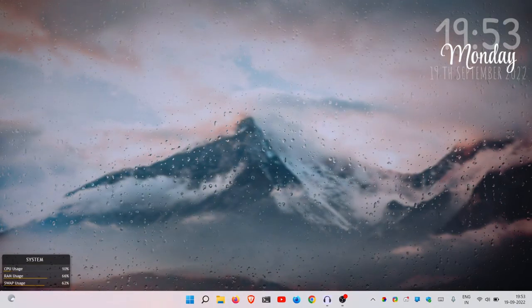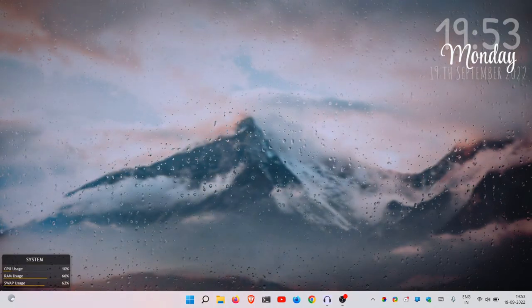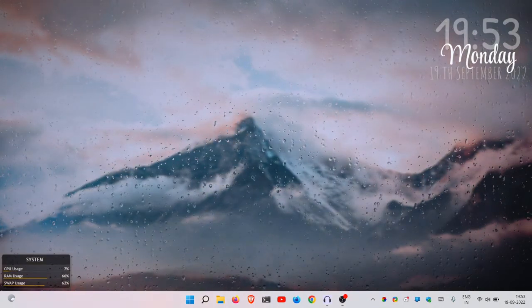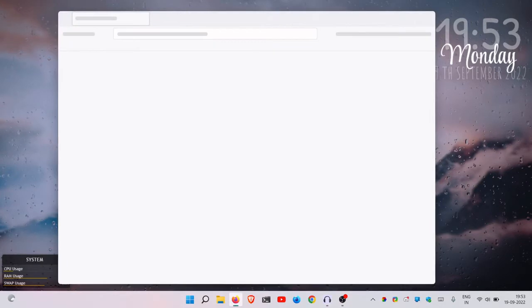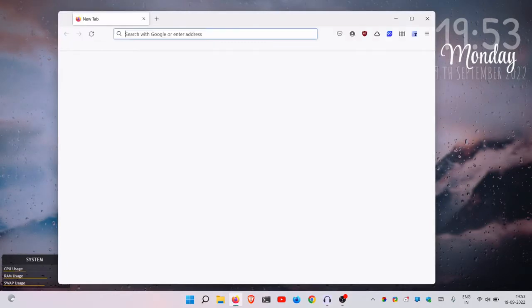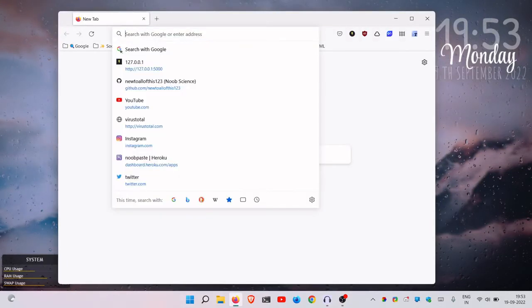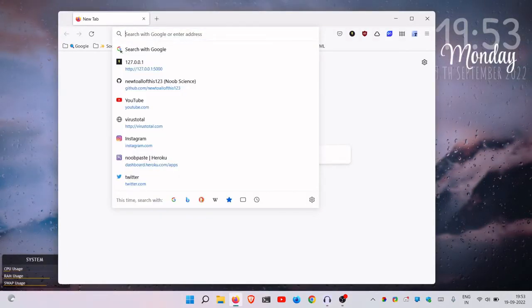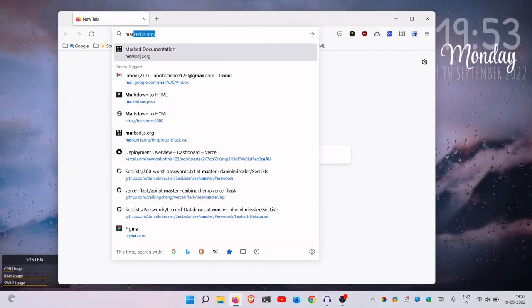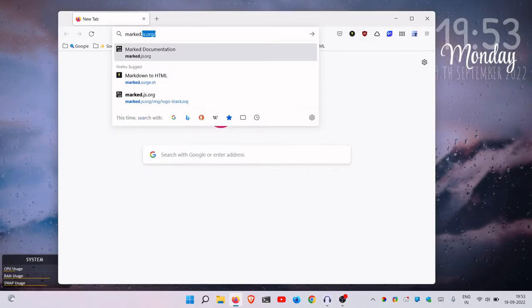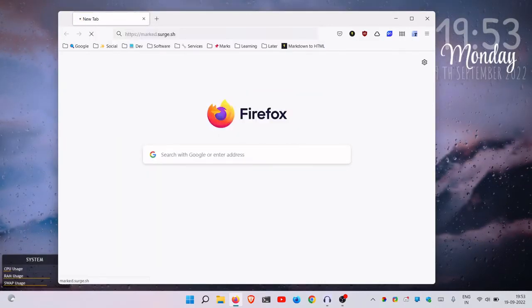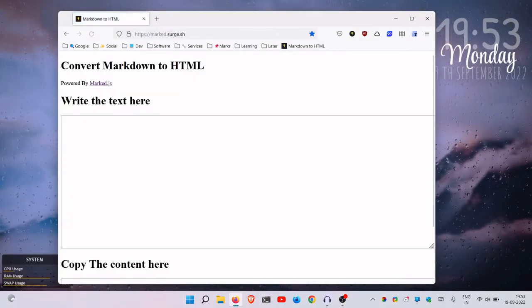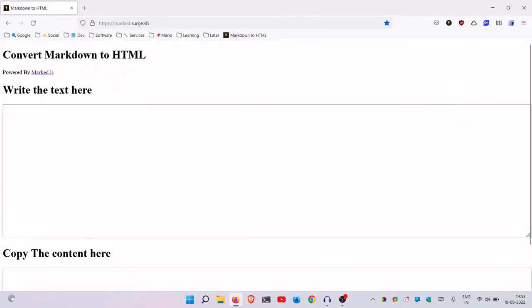You can always create something cool regardless of where you are in your programming journey. To showcase that, I have a really simple web app you can call it, which I made using just HTML, CSS, and JavaScript.